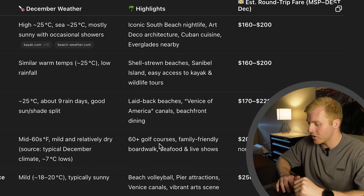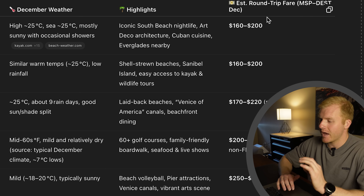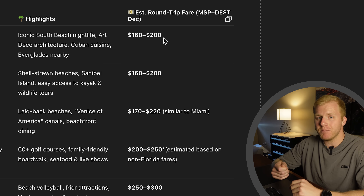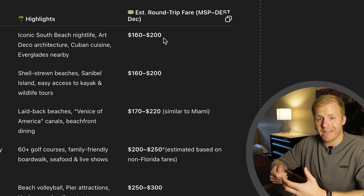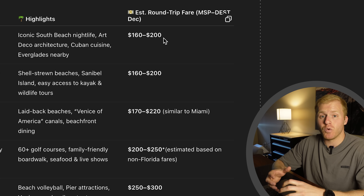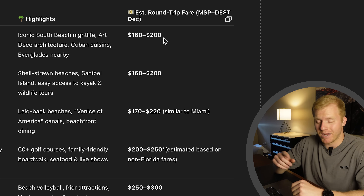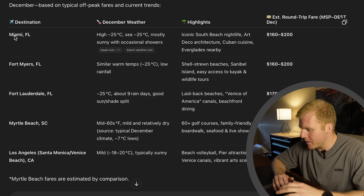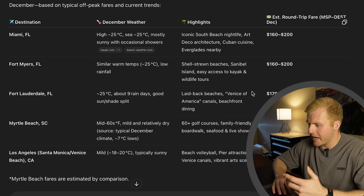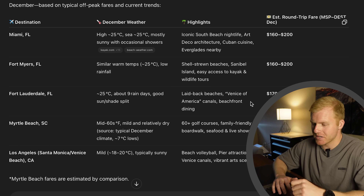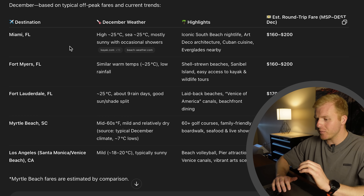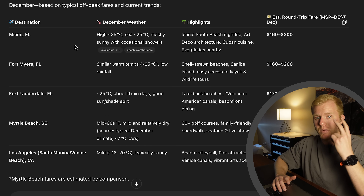Last but not least, it has estimated round-trip fares, which gives you an estimation of what you might be paying for this flight at that time of year, and will help you decide where to go — especially if you have a certain budget in mind. Miami is about $160 to $200. Miami is great in December — it's warm compared to Minnesota. So let's do Miami, and that leads us into prompt number two.